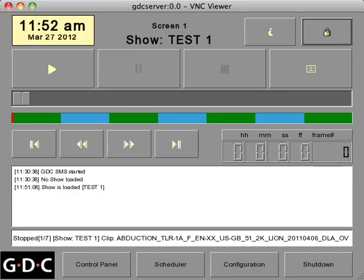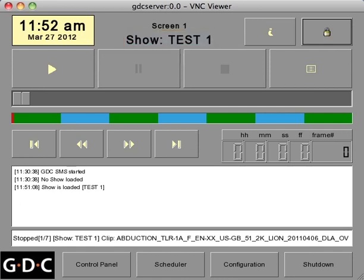The name of your playlist should now be displayed at the top of the SMS screen. After verifying that your projector has been properly connected and configured to the server, simply press the play button to begin your show.